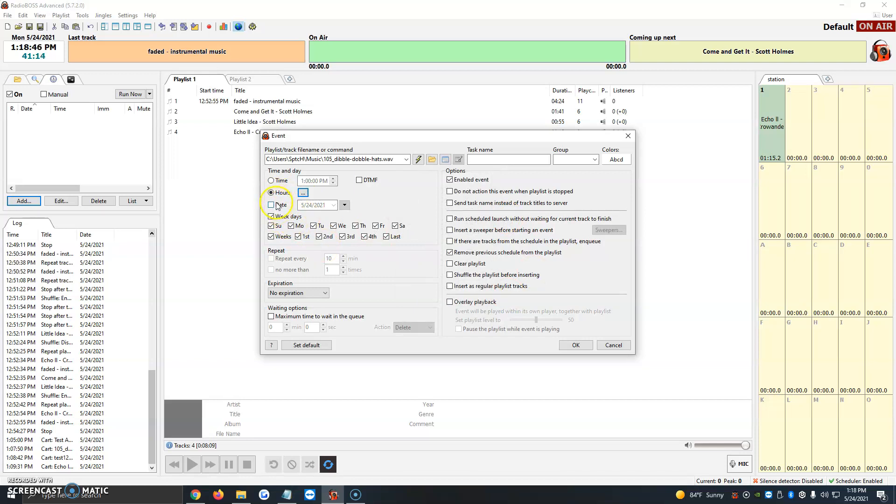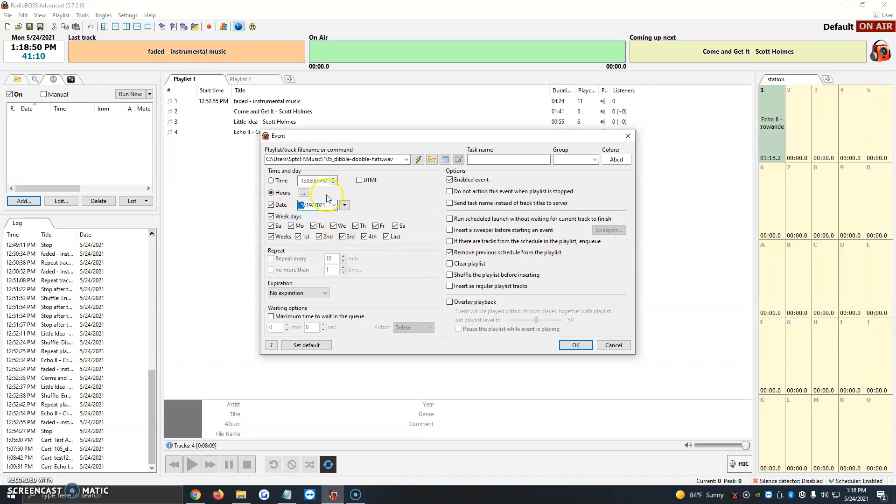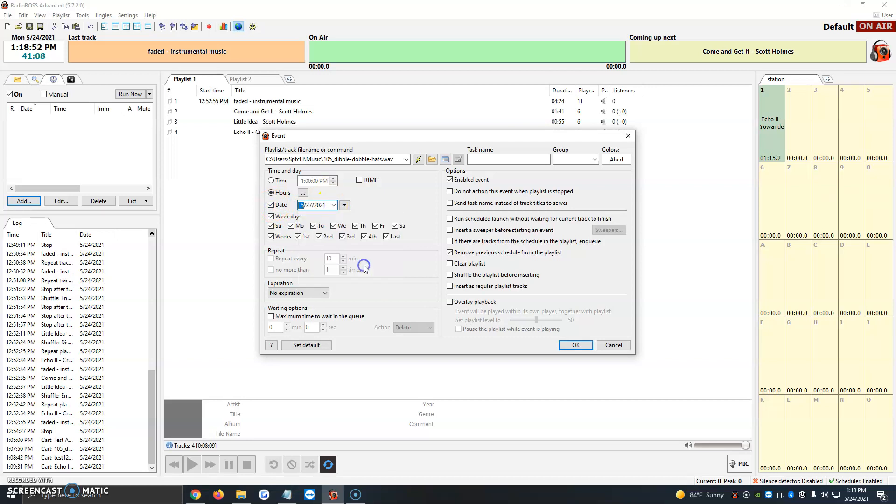Then if we, for example, click on date as well, we have a certain date that we'd like to play. The 19th, which already passed, but let's say just go ahead and 27th. You would select that option, and you'd be all set there.